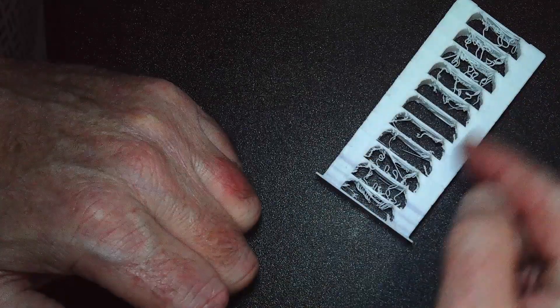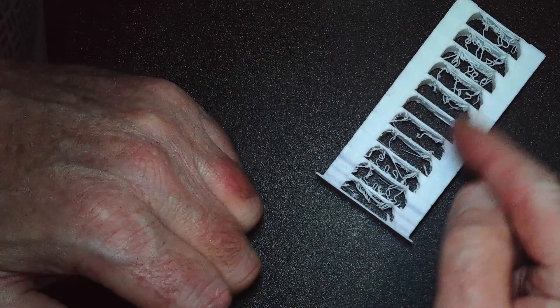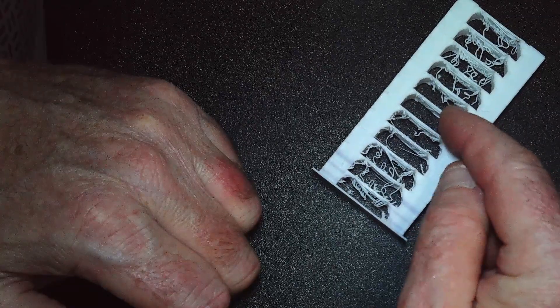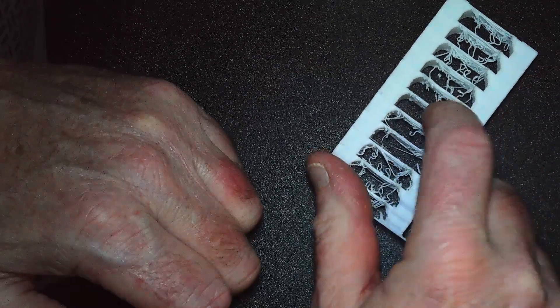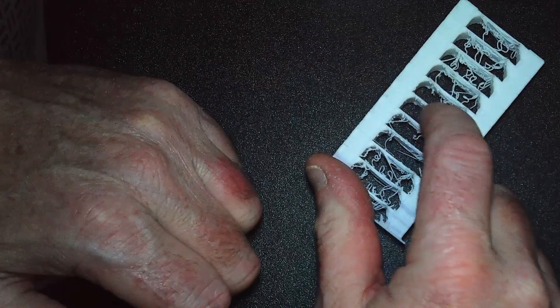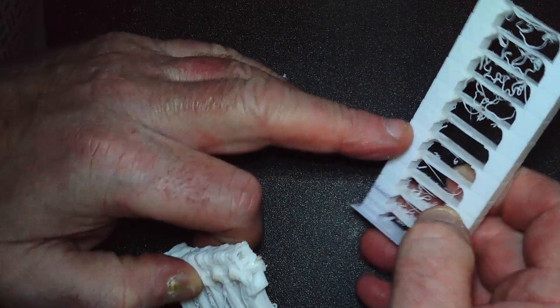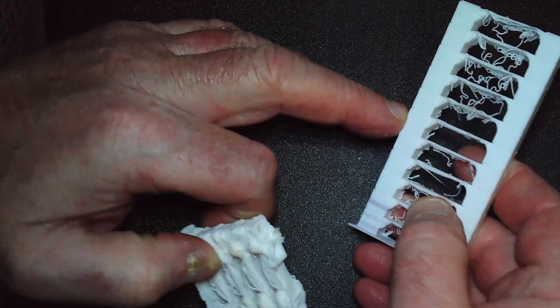So as it goes up in temperature, it changes the print quality and you can see probably the best one is this one here. So that's the sort of temperature I want my print at and that is 205.